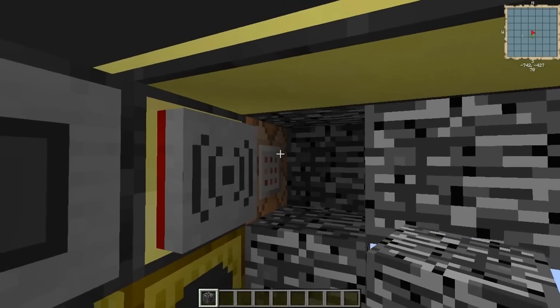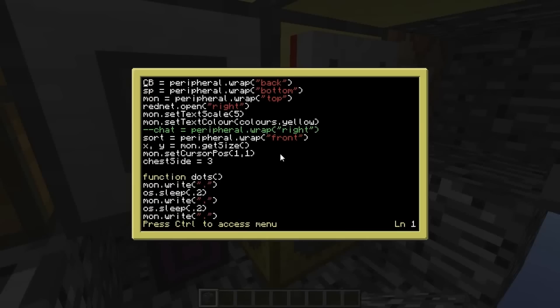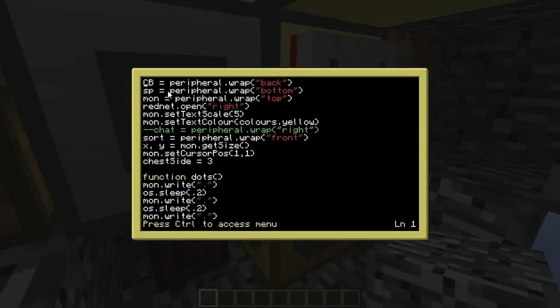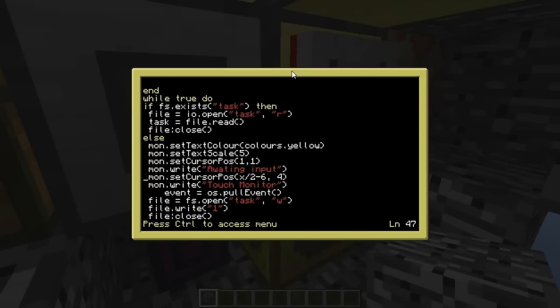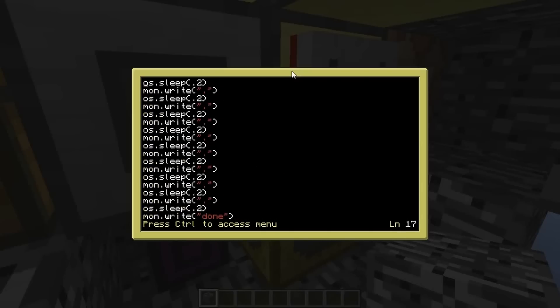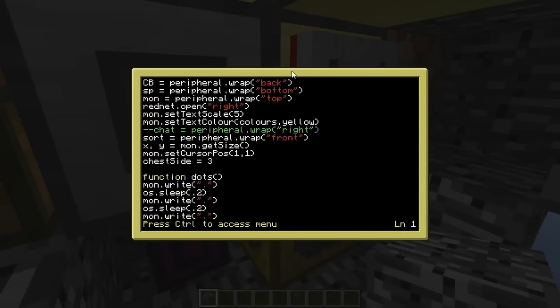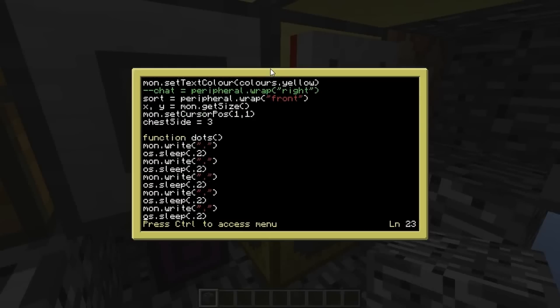What do we want to look at first? Let's look at the command block first. So to wrap a command block, you simply wrap it like you would any other peripheral, call it whatever you want, equals peripheral.wrap and its position at the moment is at the back of the computer.